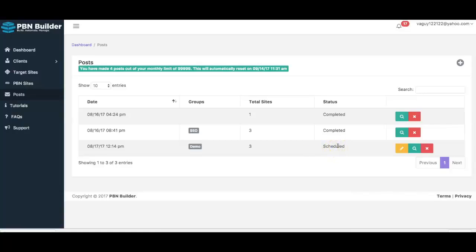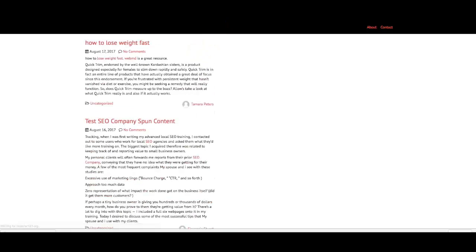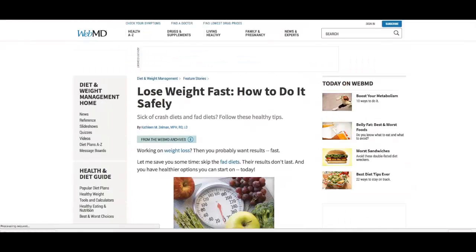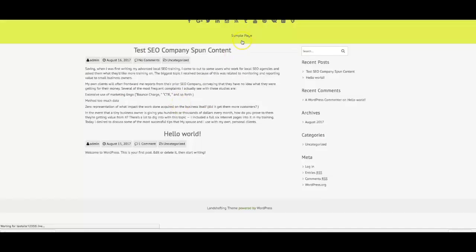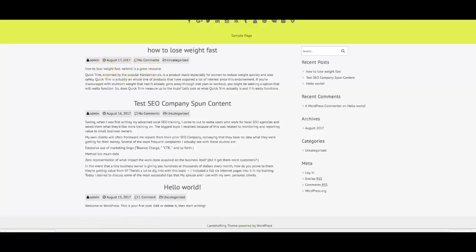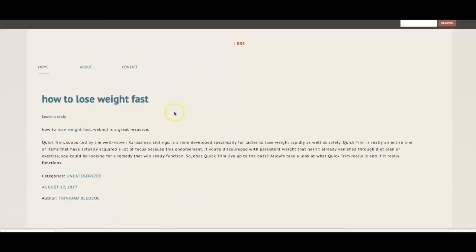I'll show you exactly how that looks in a couple of minutes. That's how easy it is to use PBN Builder to automatically syndicate to your PBN sites and rank on the first page of Google very, very quickly. Let me refresh this — boom, the post has been made. You can see this was automatically turned into a hyperlink going to the site I want to get ranked, and this one goes to WebMD, which is the authority link. Remember, it posted to all three sites — here's the second one with both hyperlinks, and here's the third. Three different posts went out automatically without me having to do a single thing, and both links are hyperlinked automatically.